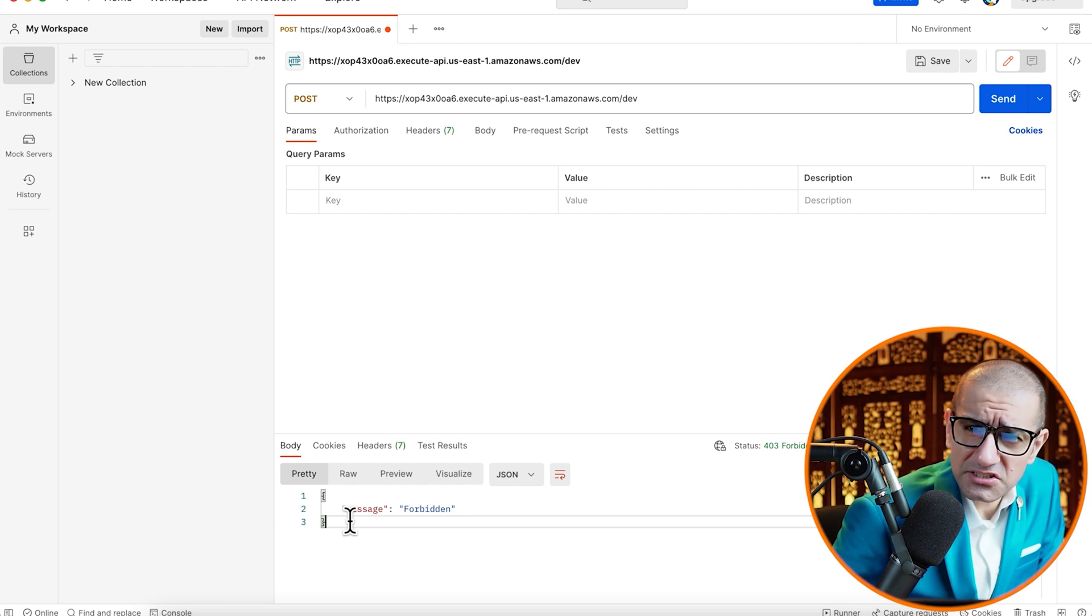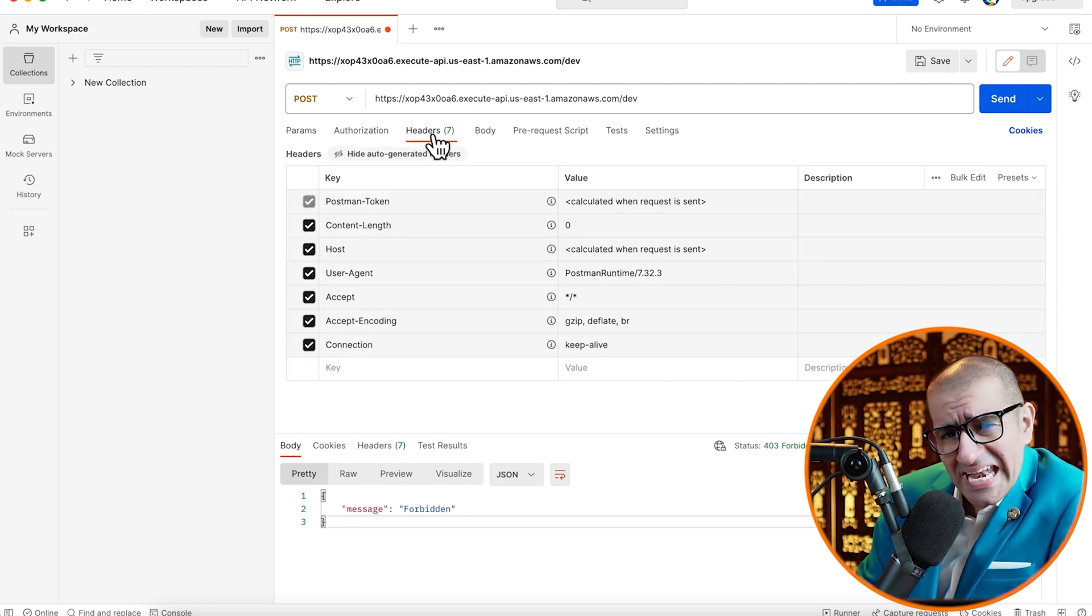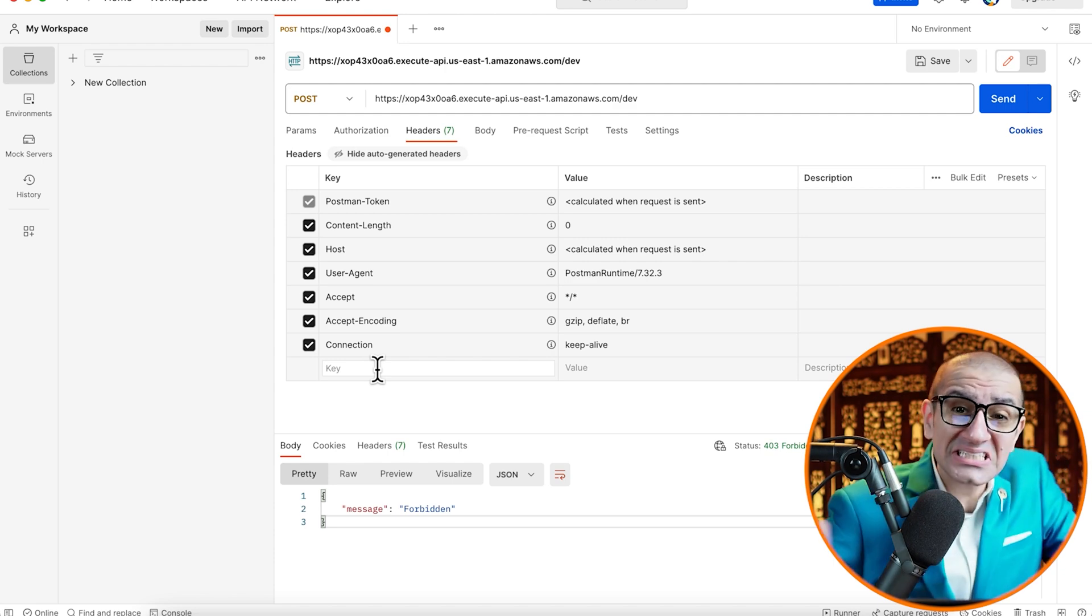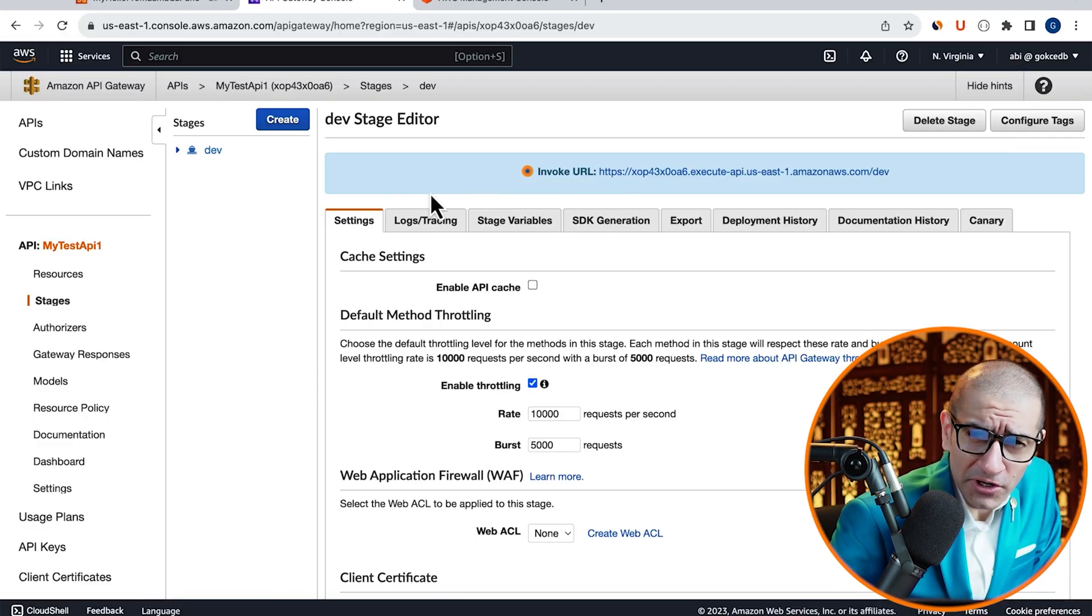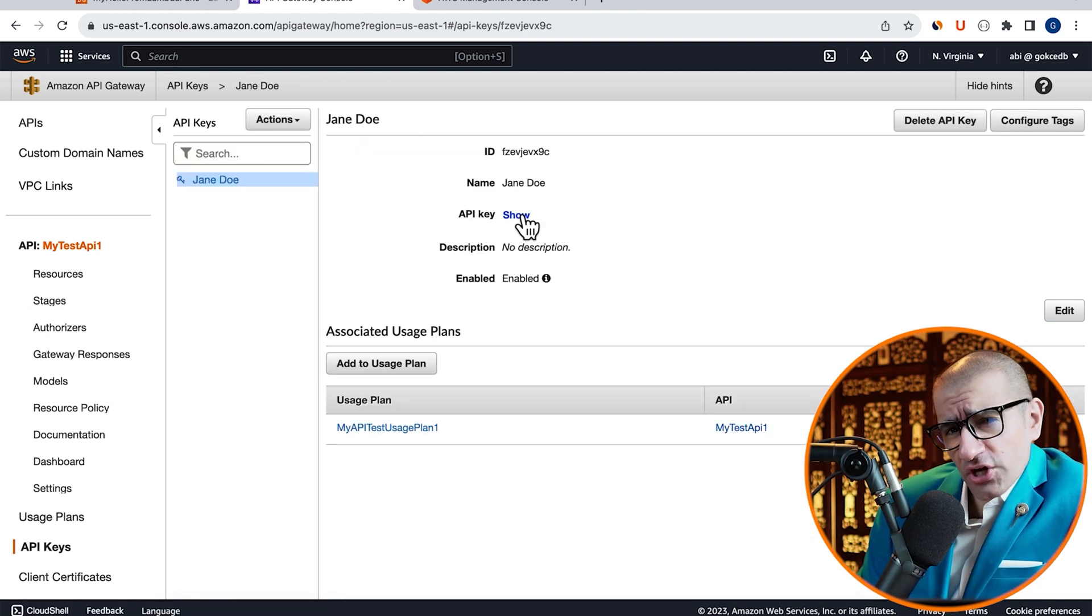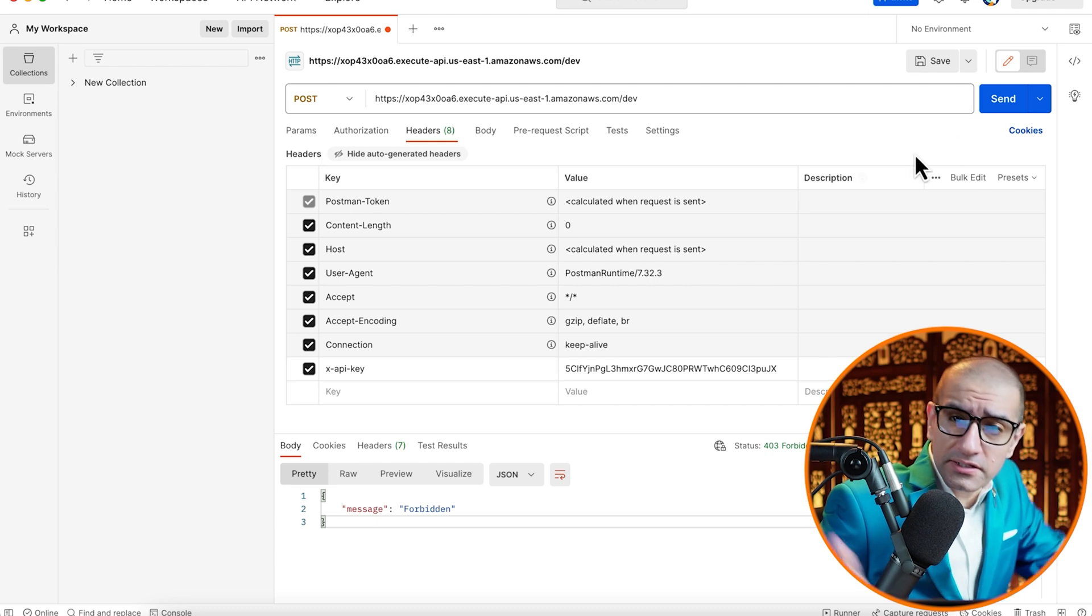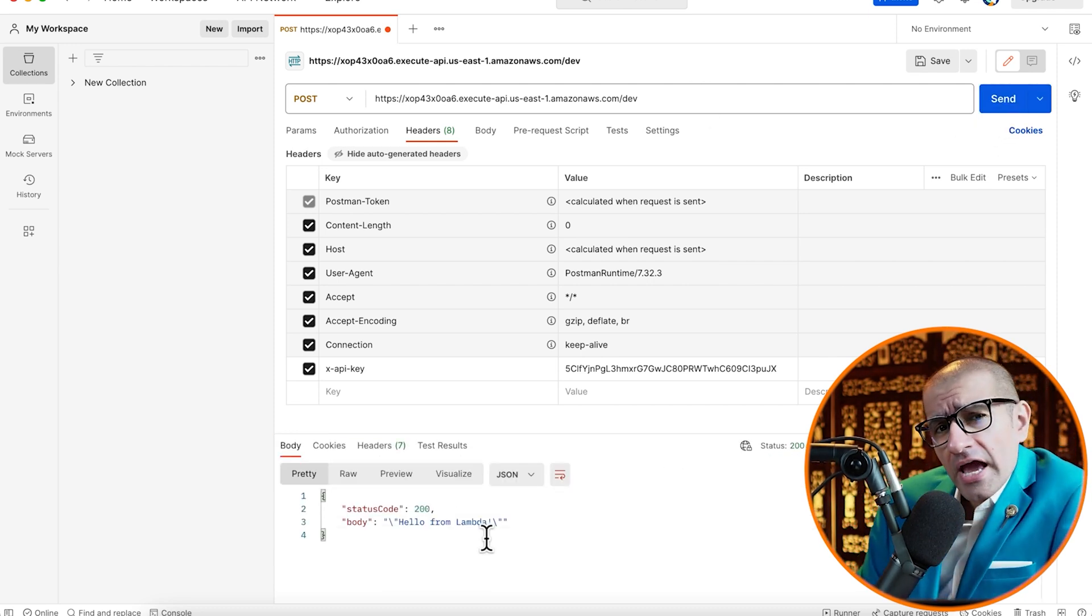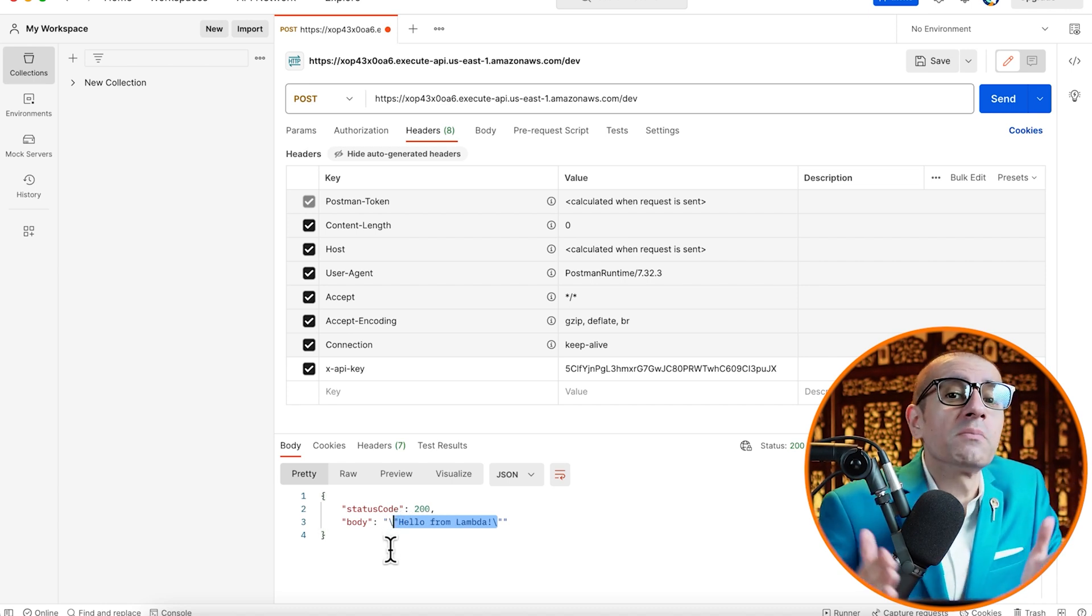Let's fix this by navigating to the Headers tab and adding a new key called X-API-Key. For value, I'm going to copy-paste the API key that we generated earlier, then hit the Send button again. Now, your API should work as expected, and you should see Hello from Lambda in the response body.